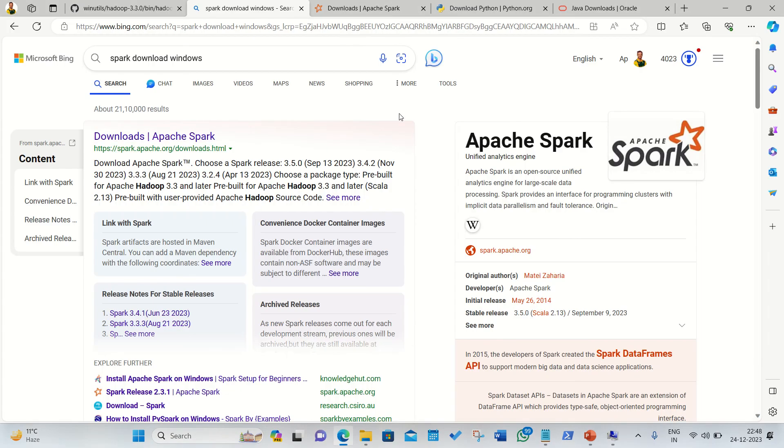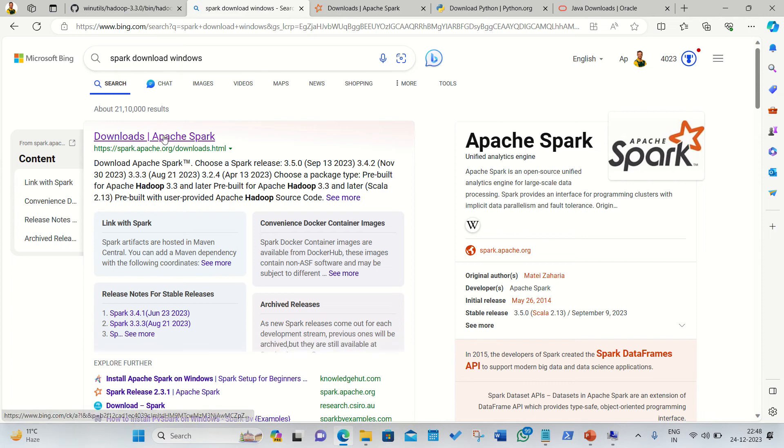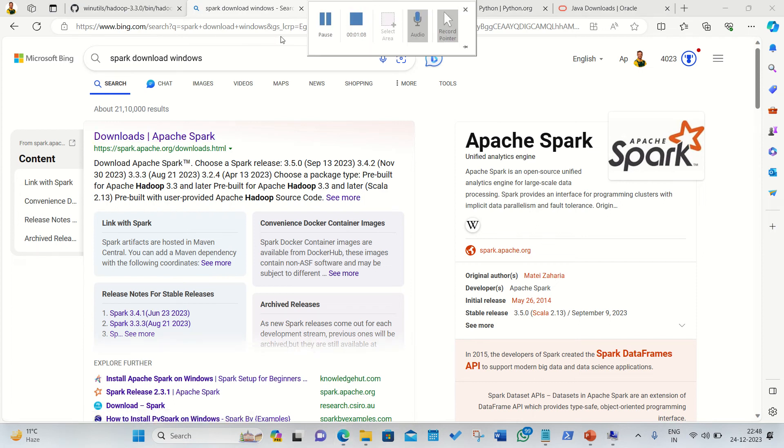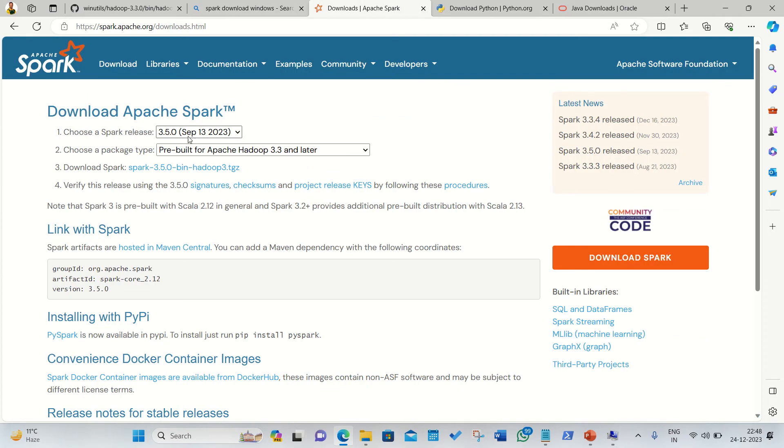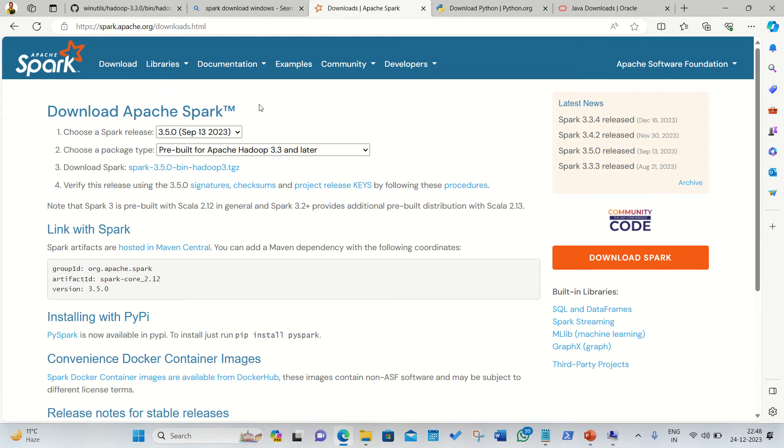Currently I have opened up my search engine in which I have just written here Spark download Windows. This is the first link which I have to click. This is the link on which you can find the recent version is 3.5.0, so this is the one which I'll be downloading.